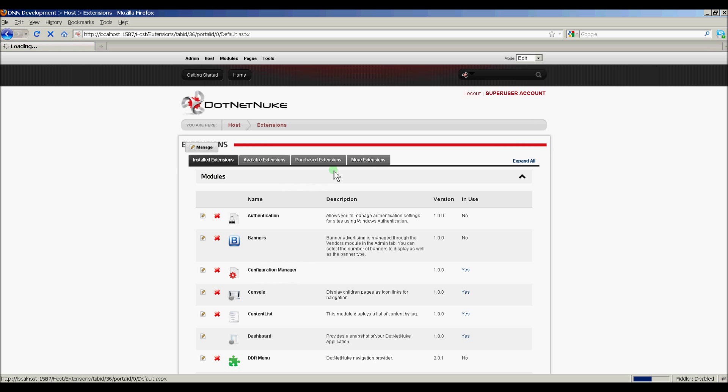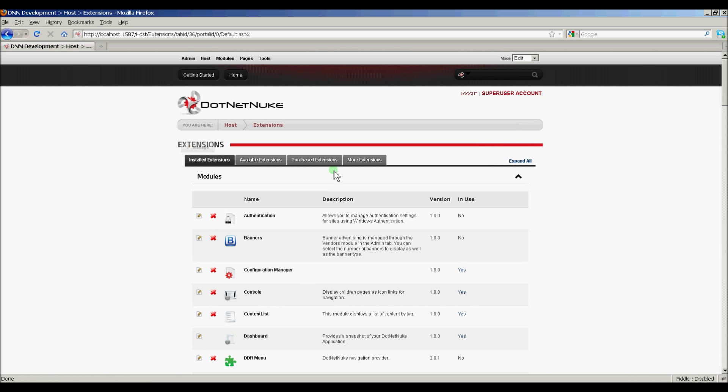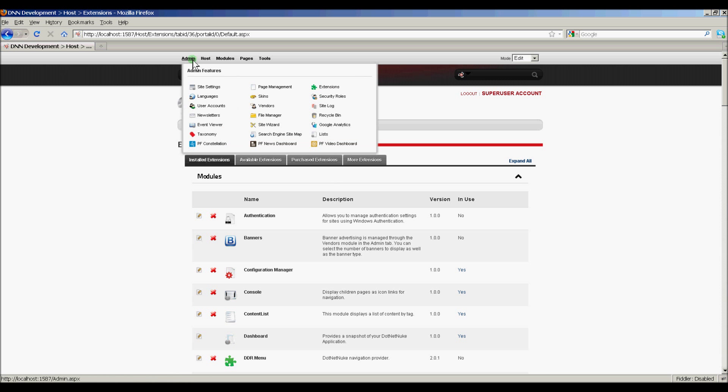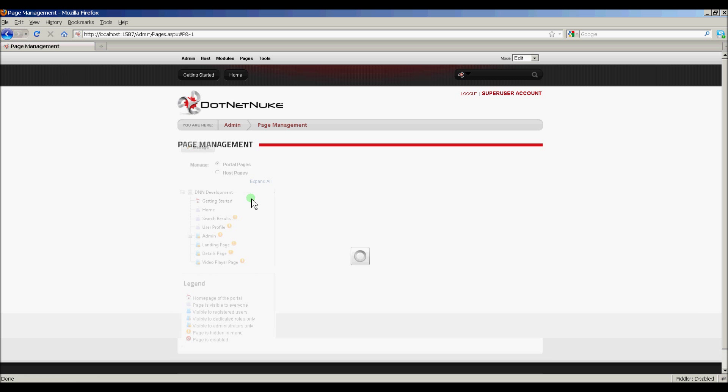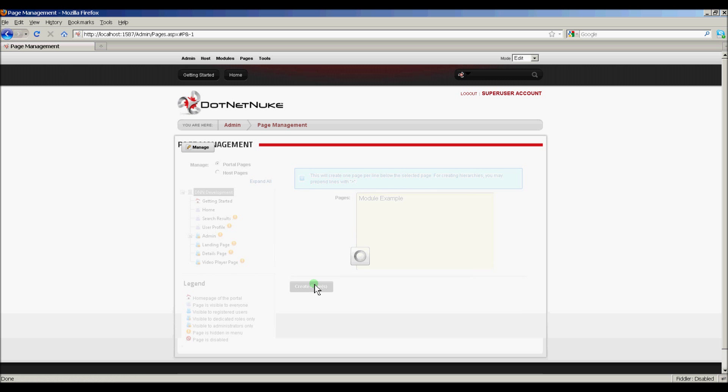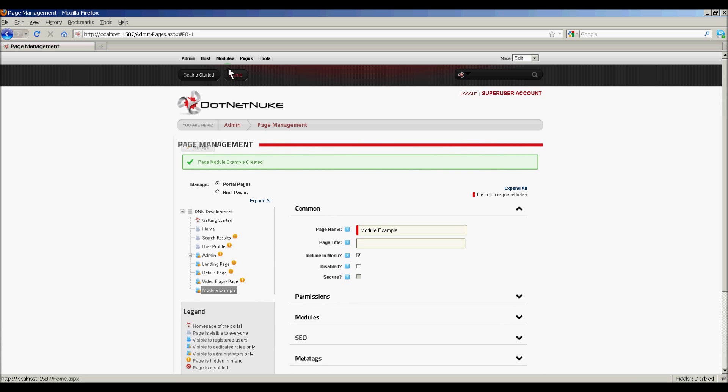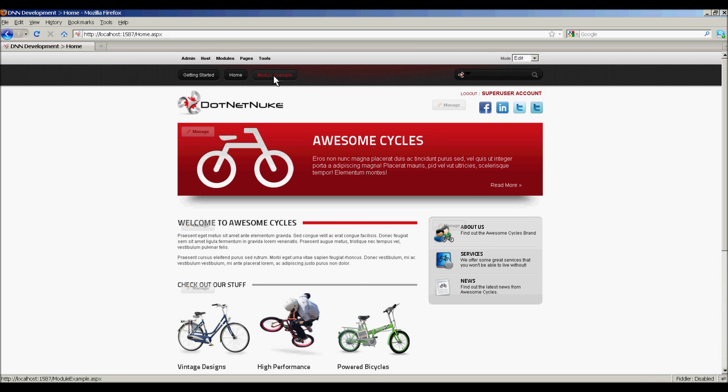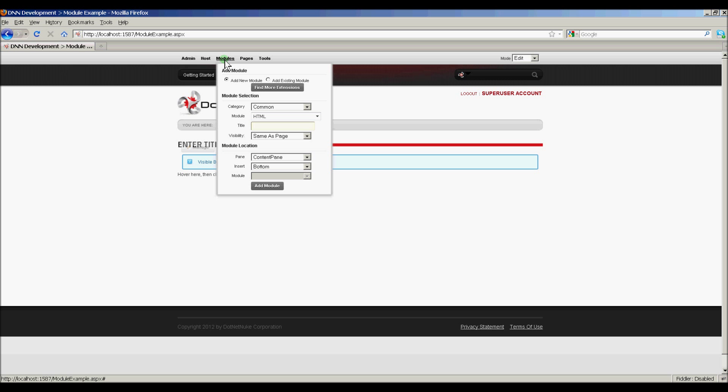So now what I want to do is I'm going to actually create a page, and I'm going to add our module to the page. So to do that, we'll go to Admin, Page Management, and I'm going to right-click on the root, and click Add Page. Now let's name the page. And here's our page, and we're going to add our module by clicking Modules, Add New Module.